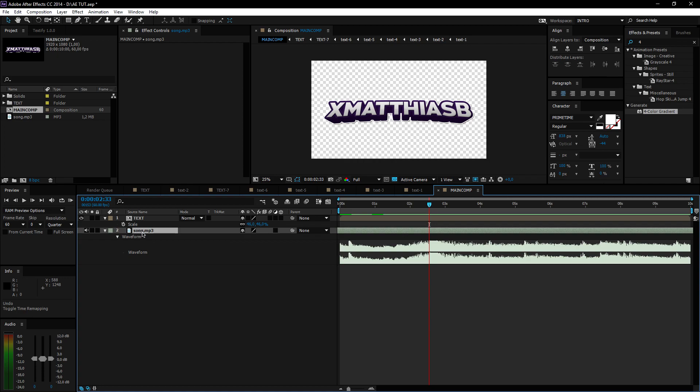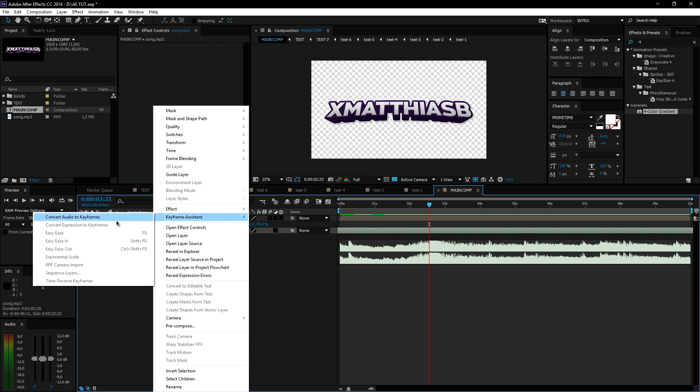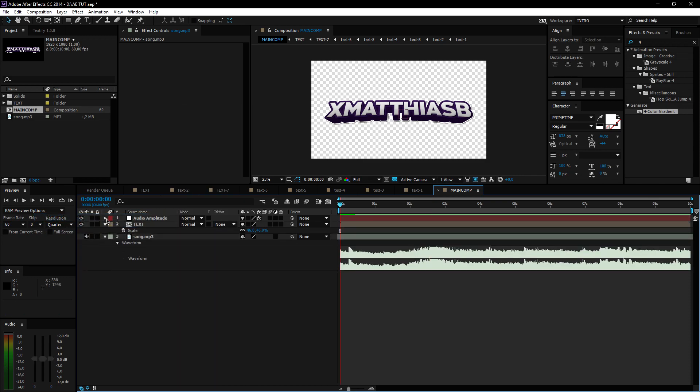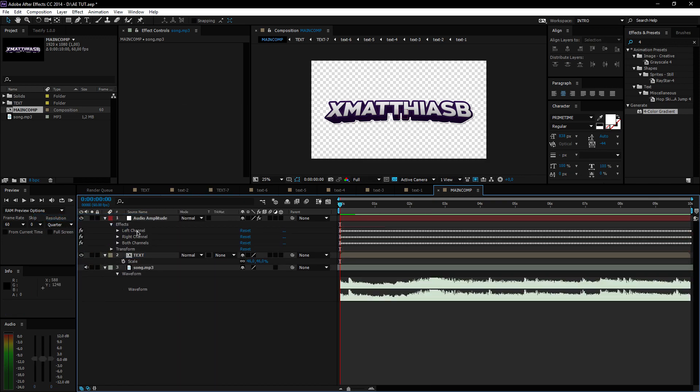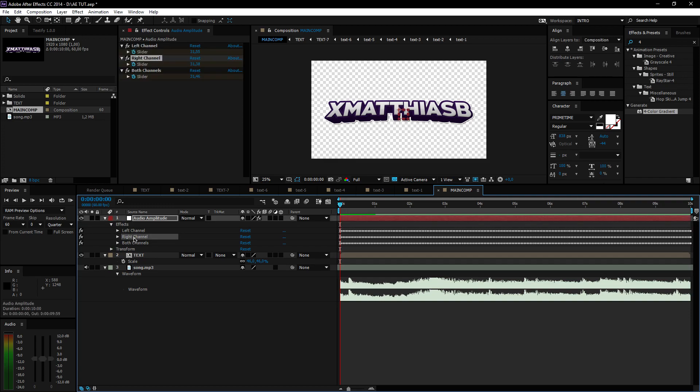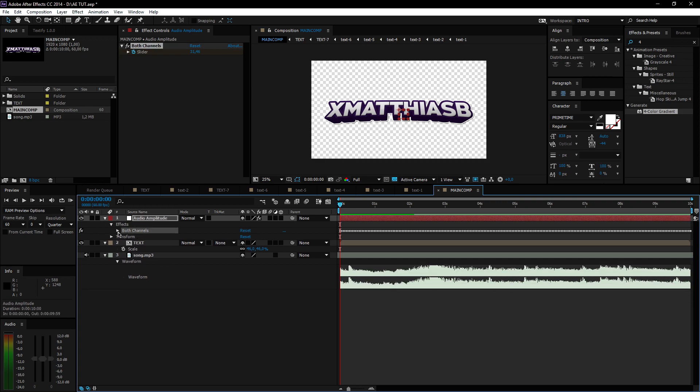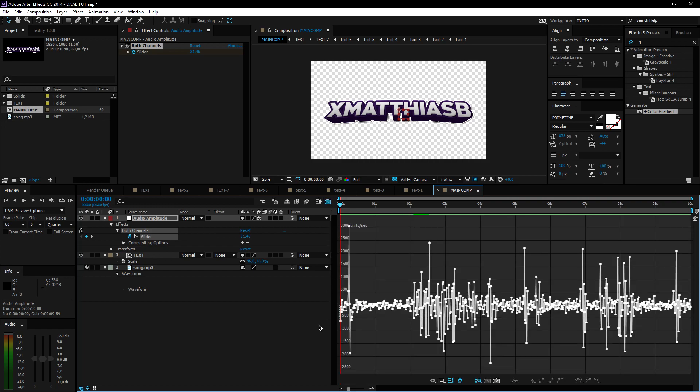What we're going to do now is right-click the song, go to Keyframe Assistant, and press Convert Audio to Keyframes. Also, sorry guys—there was a small glitch in the last video. I can't really fix it; it was just a rendering error. Anyway, delete the right and left channels.